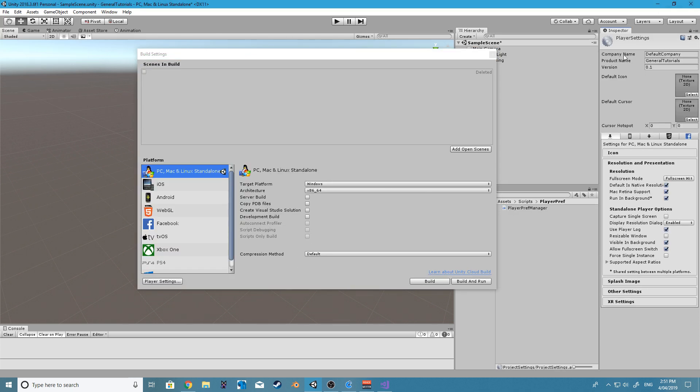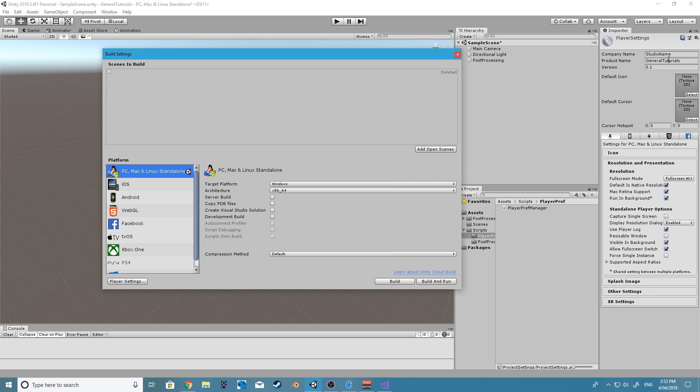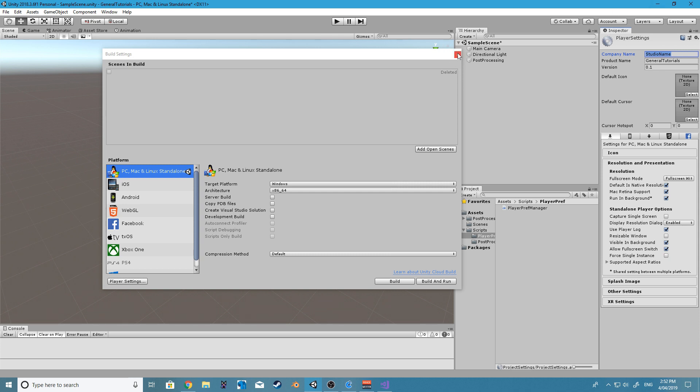It will save under a folder in your registry under whatever your company name is here. So if you leave it at default company and you play and test, all your data will be saved under a default company folder. So if I change this to studio name, that's where it will save it. So before you start testing PlayerPrefs, do make sure you change this to whatever company you want, or leave it at default. It's up to you, it's going to work either way.